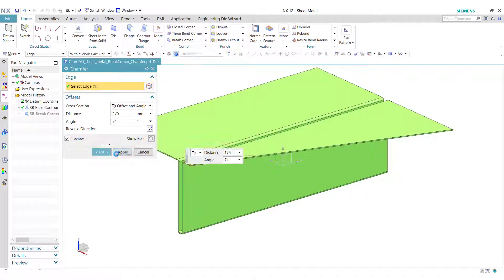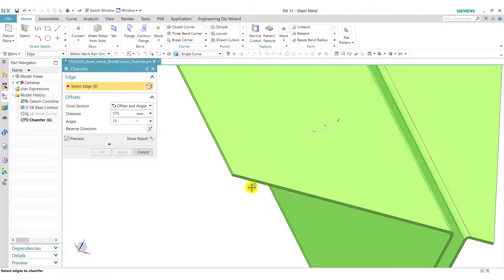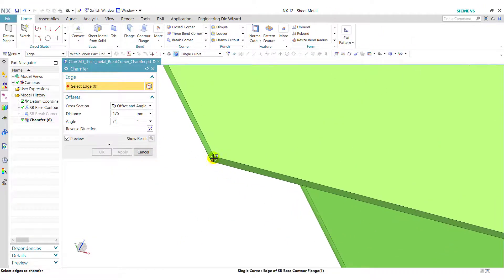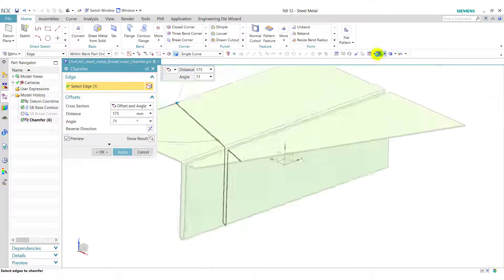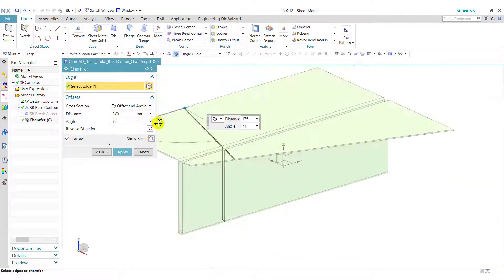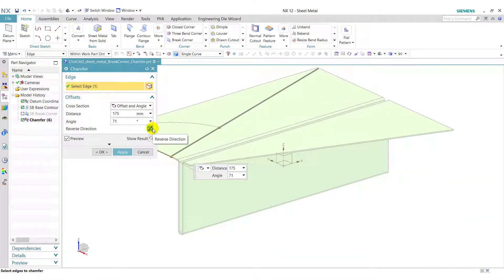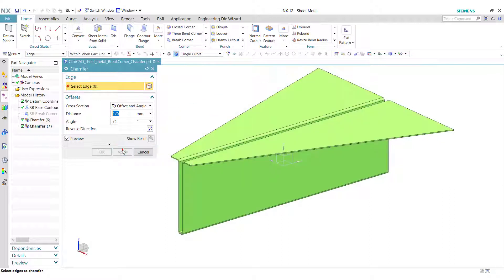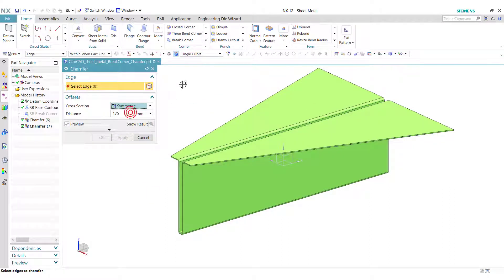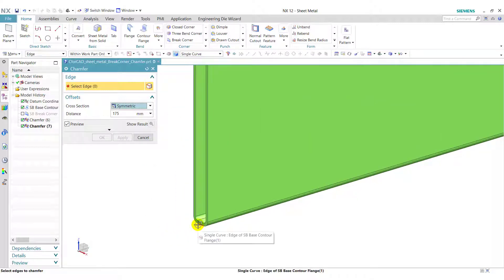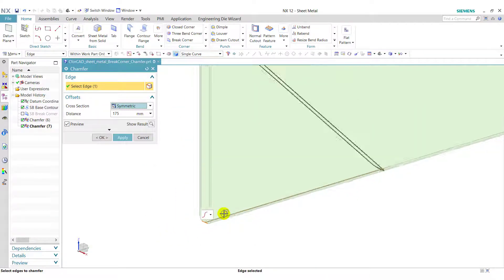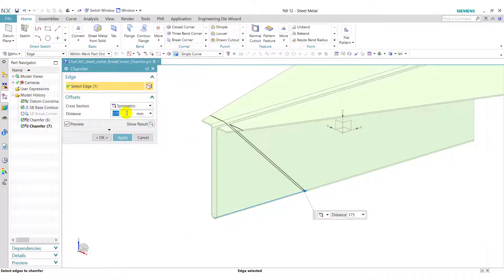Click on apply. Now we select this corner and reverse the direction, then click on apply. Now we select symmetric, select this edge, enter distance 150, and click OK.